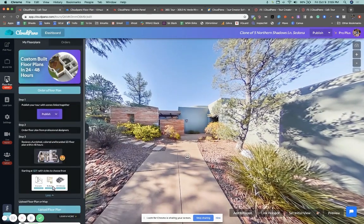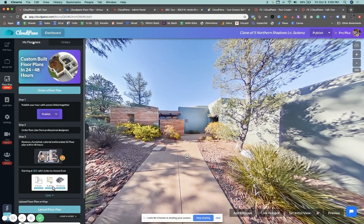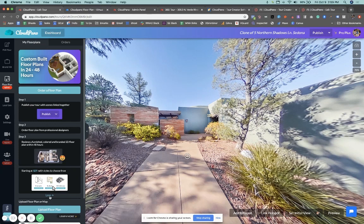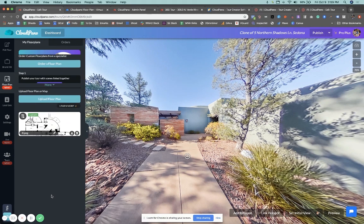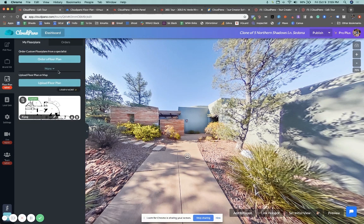When you click the floor plans tab, you have now two options. You have my floor plans and you have orders. It basically gives you how to order instruction if you want to get a floor plan created for you. So step one, two, and three really simple.